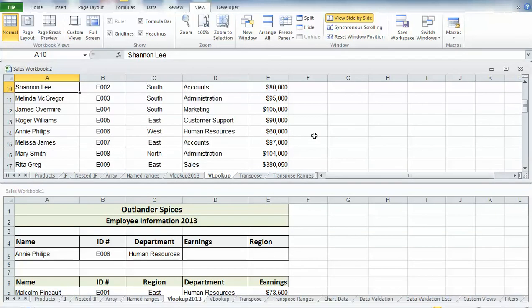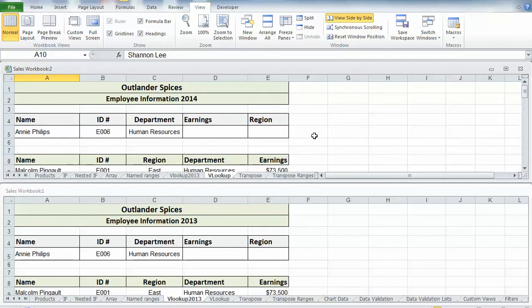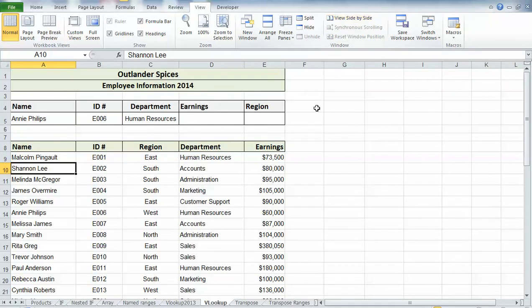To turn this off and get out of the View Side by Side, just go back up to the top and click on View Side by Side, and it will take you back into a single sheet.